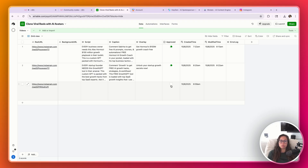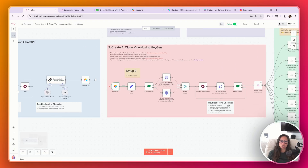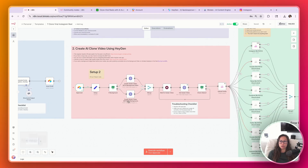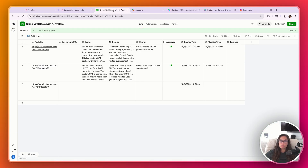Once we're happy with it, we're going to click Approve, and it's going to trigger the next part of the automation to actually create our AI clone video. Quick intro — my name's Sabrina Romanoff. I teach AI to millions of people. I previously built and sold a company for millions of dollars, and my background's in computer science and physics.